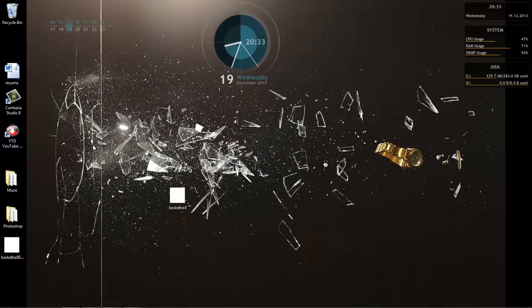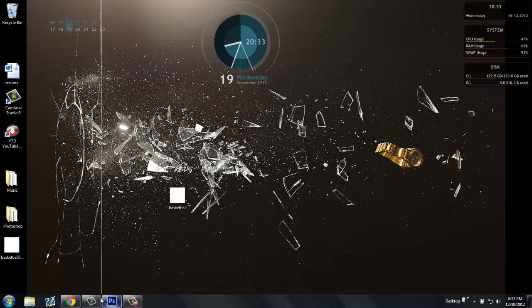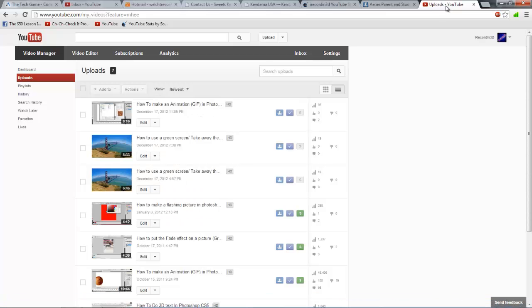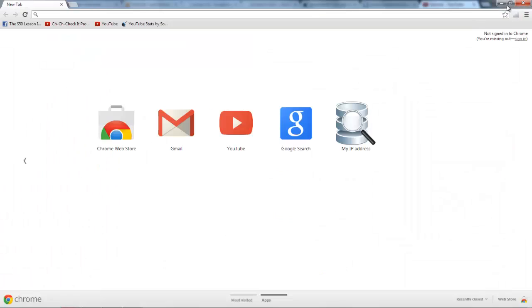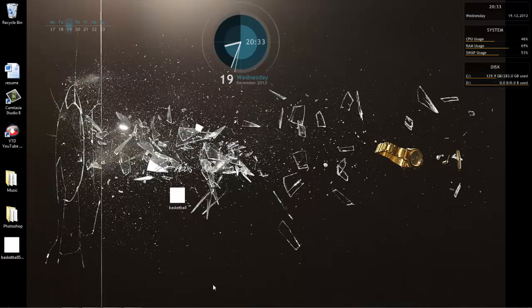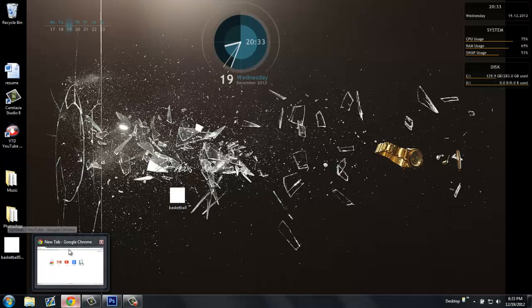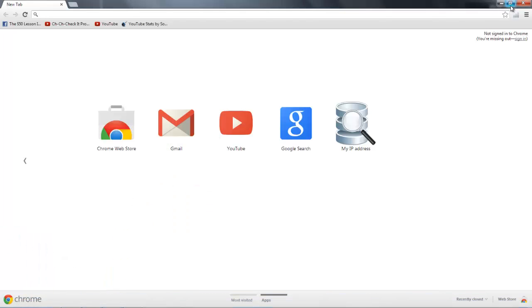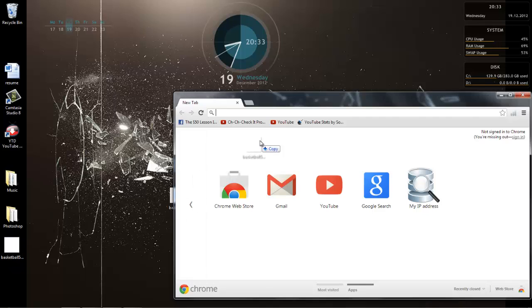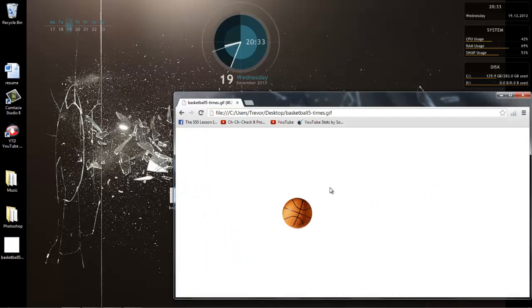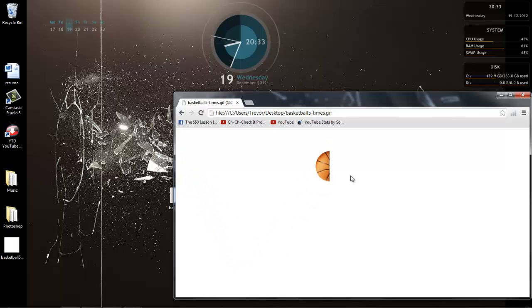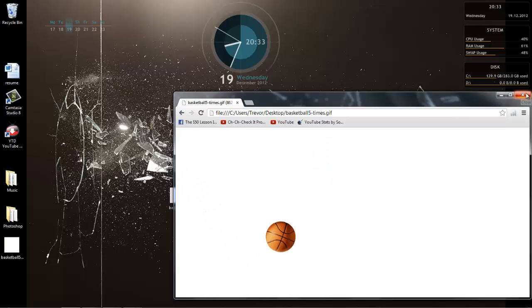Now it should play five times — just once, twice, three times, four times, and the fifth time — and it should stop after that. And it did.